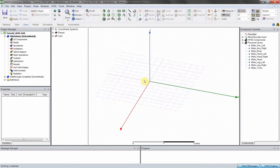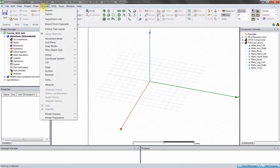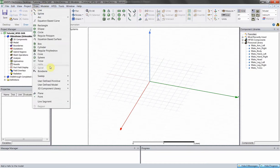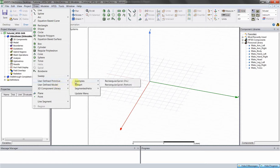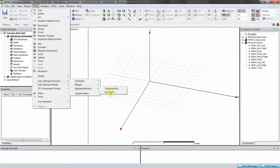We're going to create our model first, and that's going to entail creating a coil. With HFSS and other ANSYS project types, there are built-in tools that make this easier than doing it manually. If we go to User Defined Primitive, Segmented Helix, and Rectangular Helix, this will allow us to create a spiral coil with a rectangular cross section. If you wanted a different cross section, you'd use Polygon Helix and create a three-, four-, five-, or six-sided cross section for your conductor.